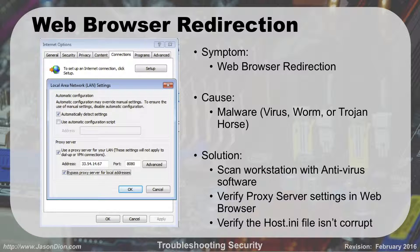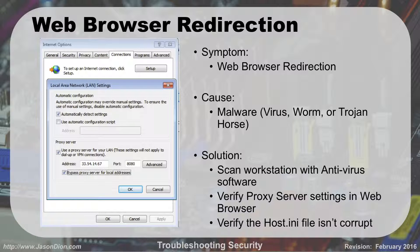Web browser redirection is where you're trying to go to, say, google.com, and every time you type it in, it takes you someplace else. The cause can be some sort of malware — whether it's a virus, a worm, or a trojan. Your solution is obviously to use antivirus or any anti-malware solution to get rid of it. Once you're done with that, you want to go in and check your LAN settings.